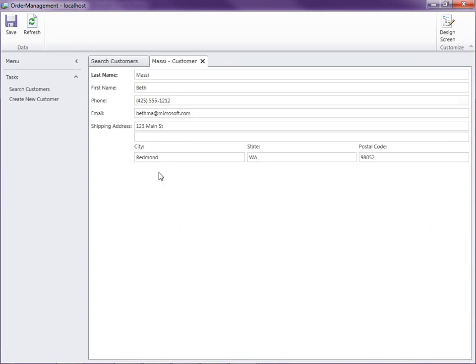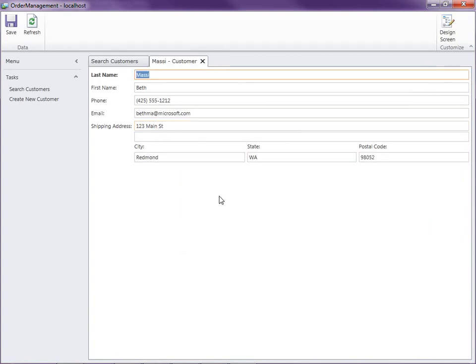Okay, and so now we can see our changes shipping address. And when we hover over the first line, we can see our tool tip. Okay, so that's how you can specify your own detail edit screens for your data entities in Visual Studio LightSwitch. Thanks for watching.